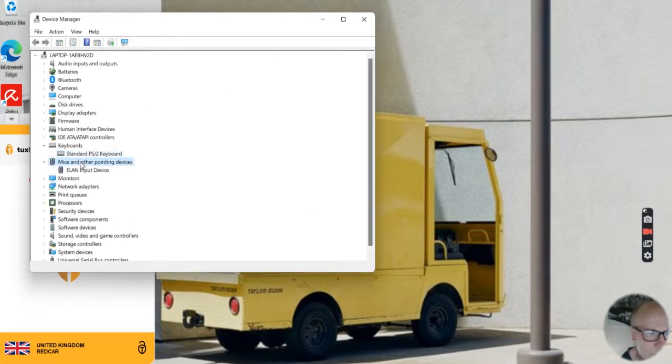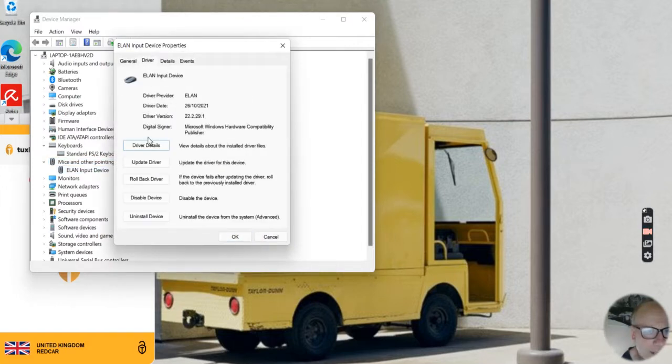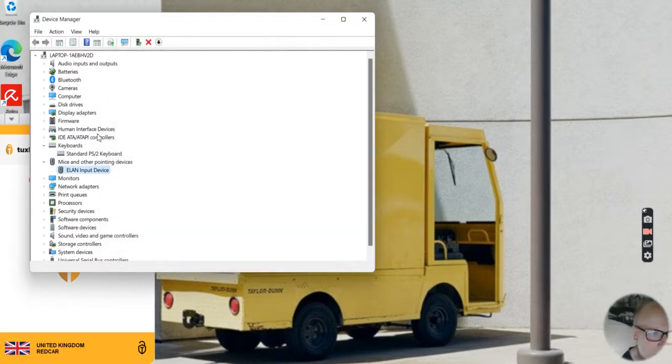Try this one as well. Go to Driver and Update. I've already done that.